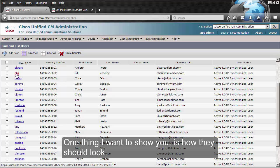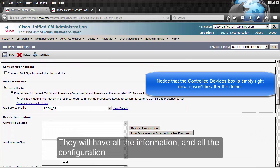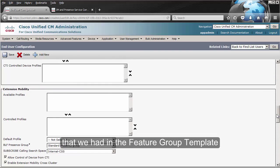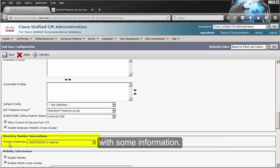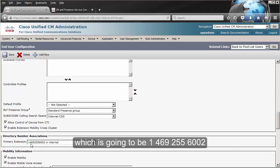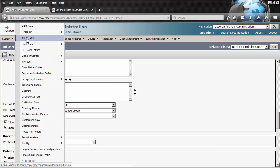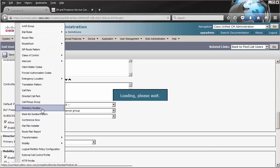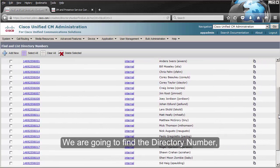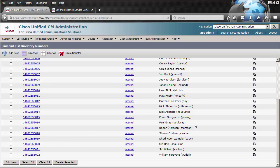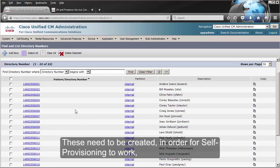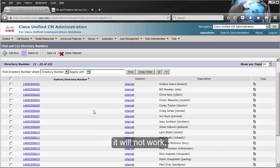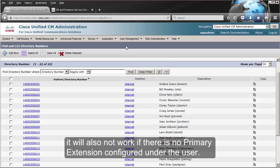One thing I want to show you is how they should look. They will have all the information and configuration that we have on the feature group template. Something very important — they should have the primary extension field populated with some information. As you can see, it has found the primary extension, which is going to be 14692556002, in the internal partition. If we go to Call Routing and to the Directory Numbers, we're going to find the directory number for every one of the users that were synced. As you can see, the description was the first name, last name, and the user ID. These directory numbers need to be created in order for self-provisioning to work — if they are not created, it will not work. It will also not work if there is no primary extension configured under the user.